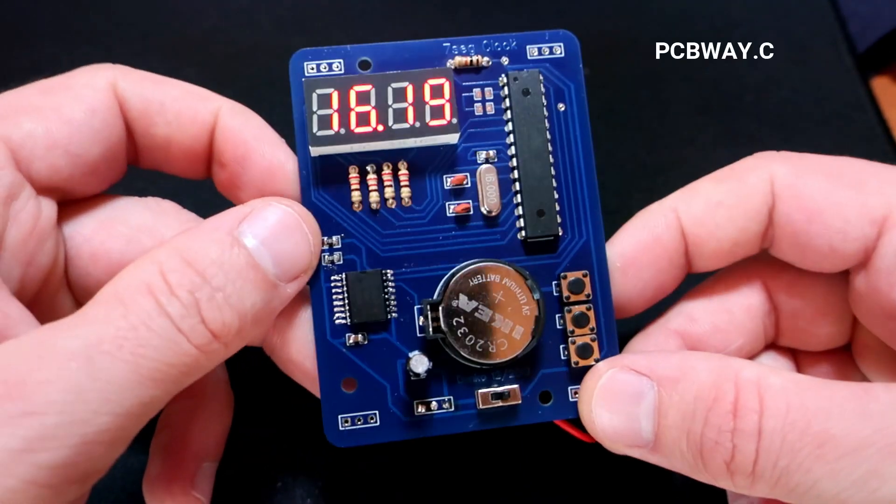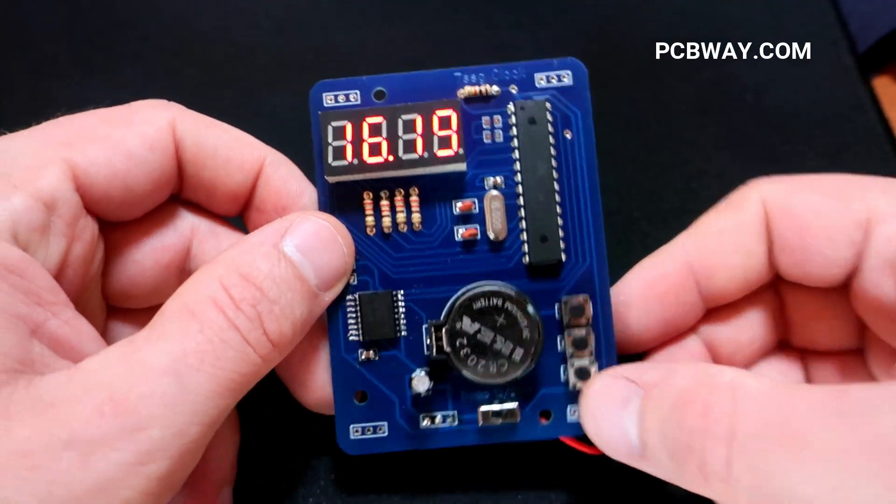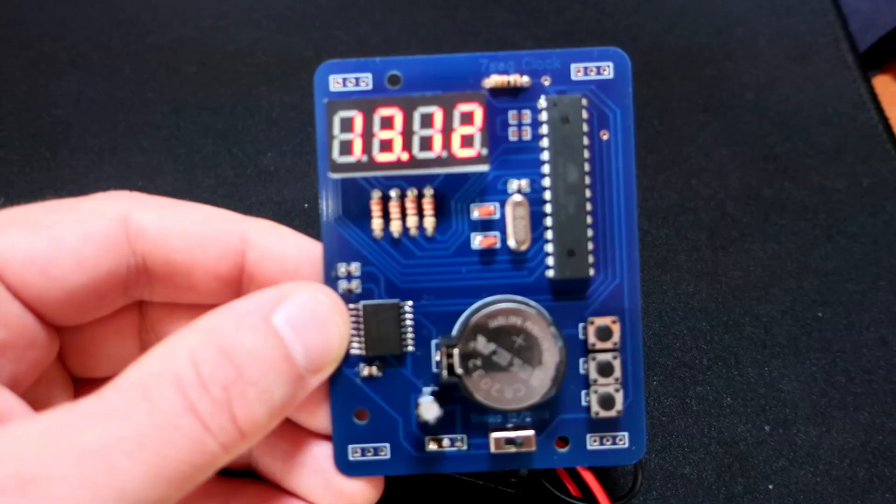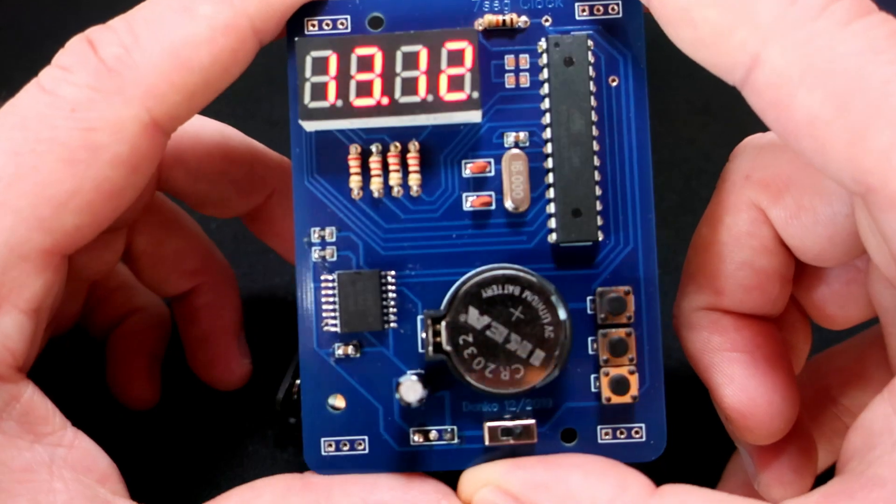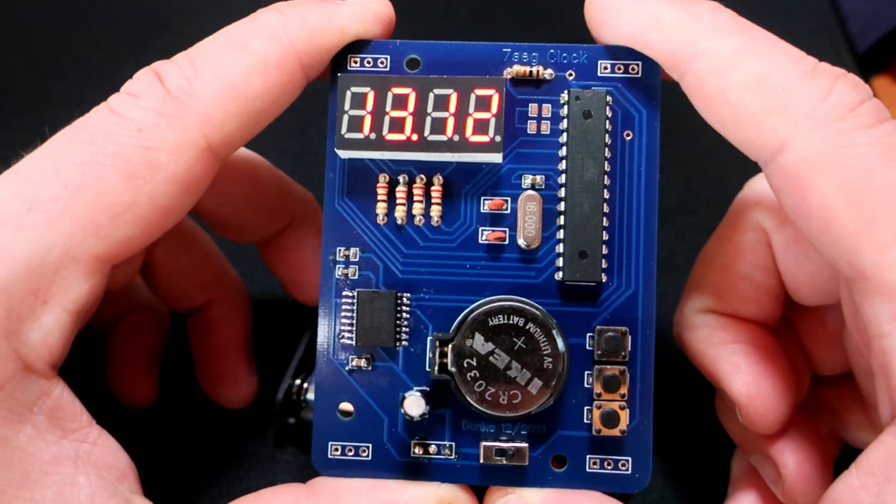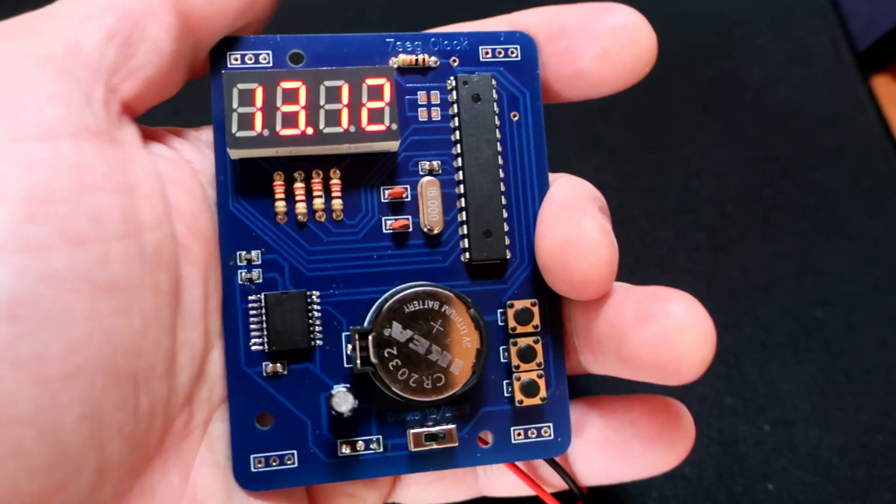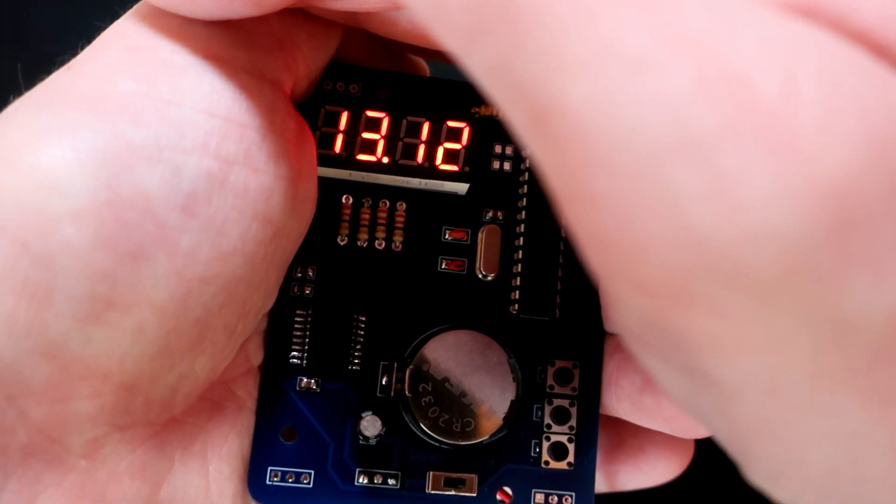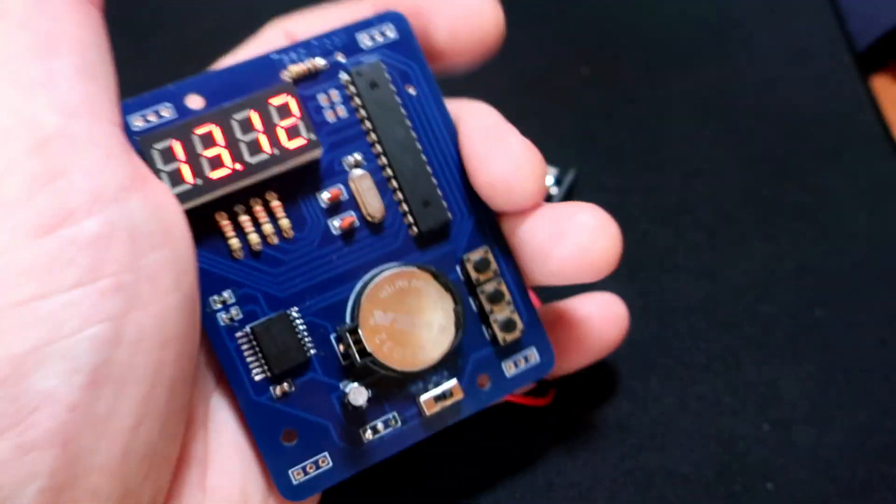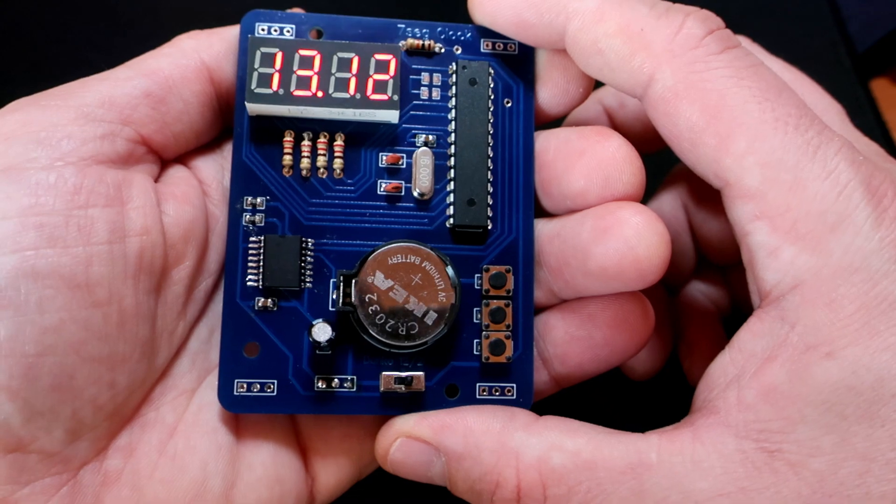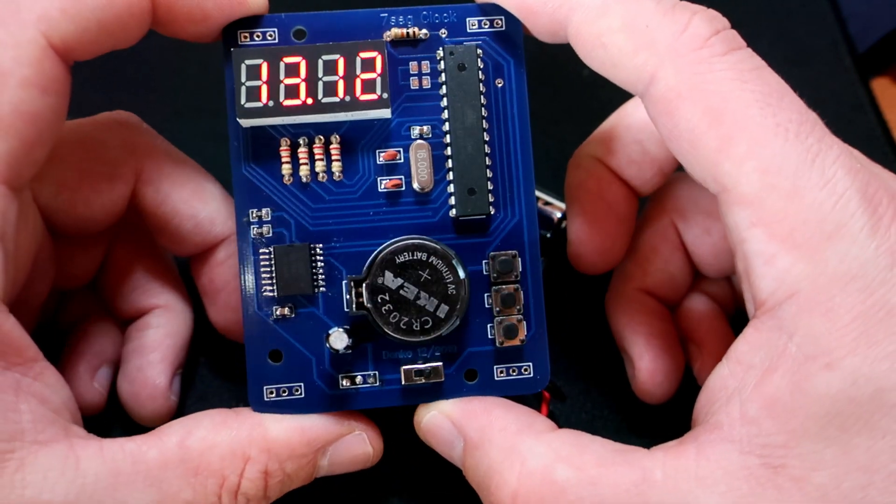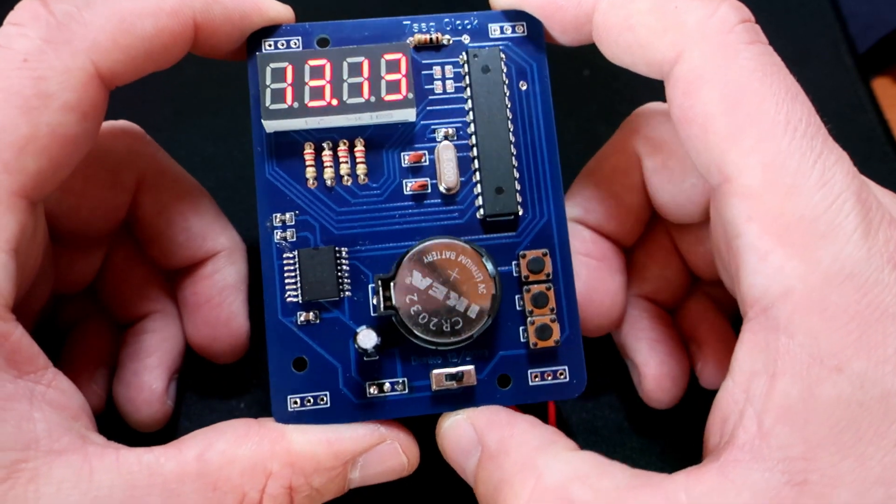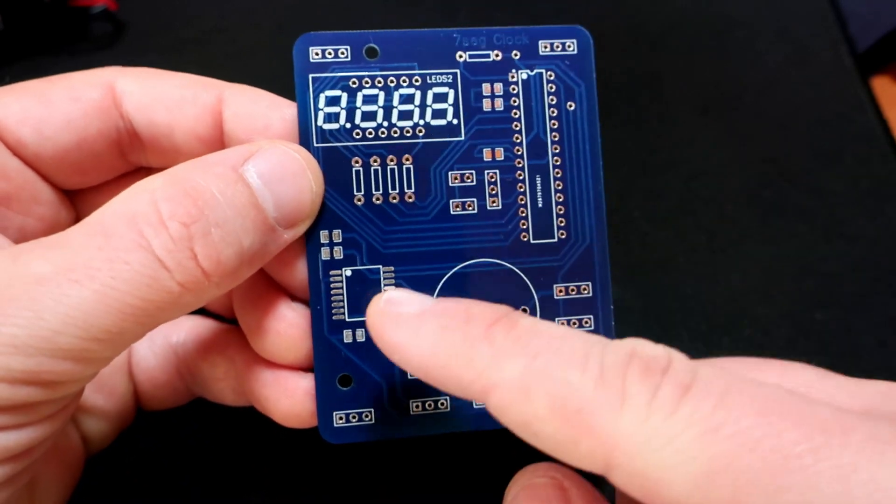PCBWay is a great service and the quality is very nice. They are also cheaper than other services, and if you are a new customer you can get the first ten PCBs for free. I highly recommend it. In the description you can find the code and Gerber files if you want to order PCBs. Thank you and have a nice day, and like always feel free to subscribe. Thank you, bye.